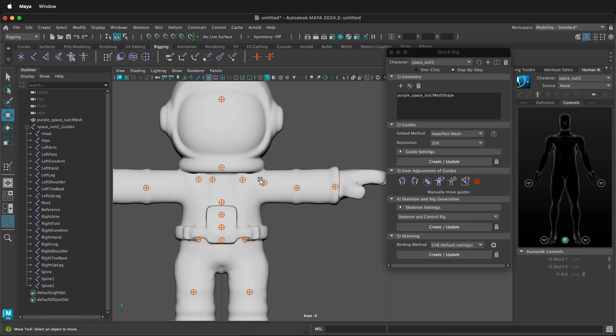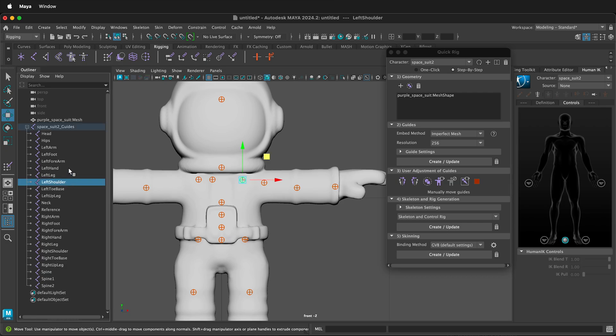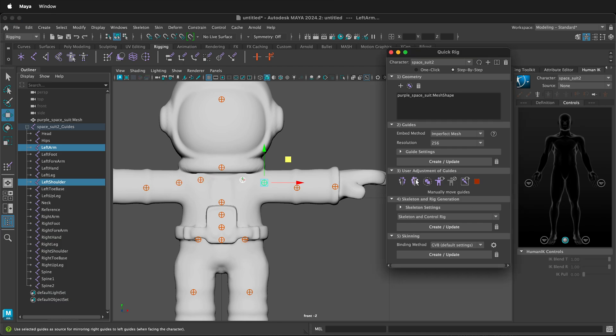You don't have to do that on both sides of your character if it's symmetrical. So I can select left shoulder and left arm over here. If I click this button, it moves them from the left to the right or vice versa.